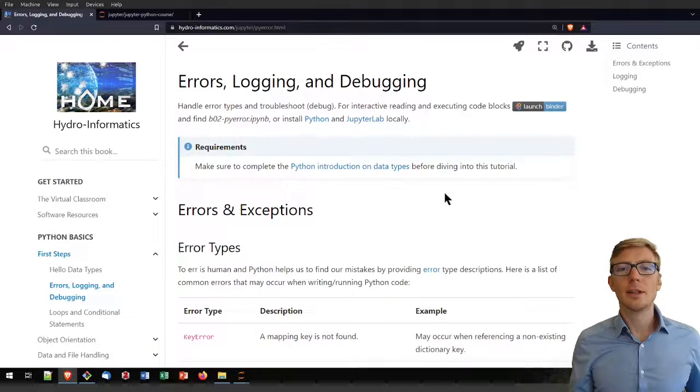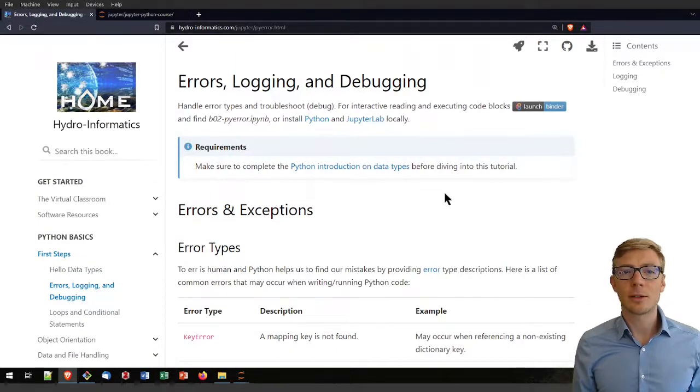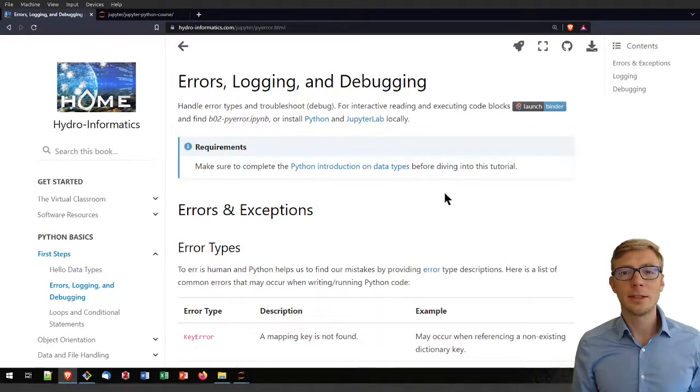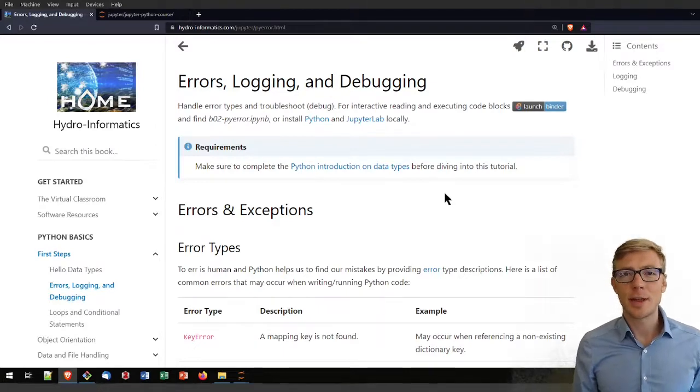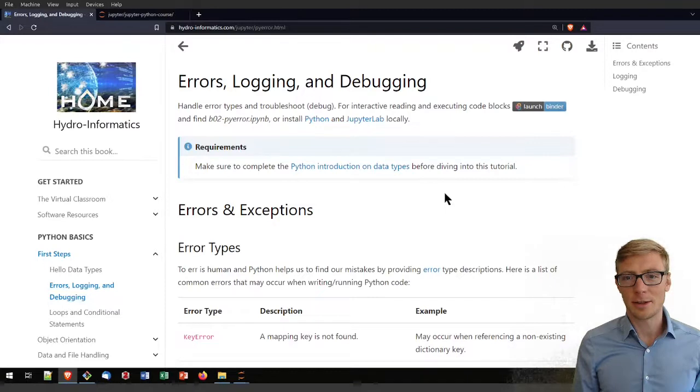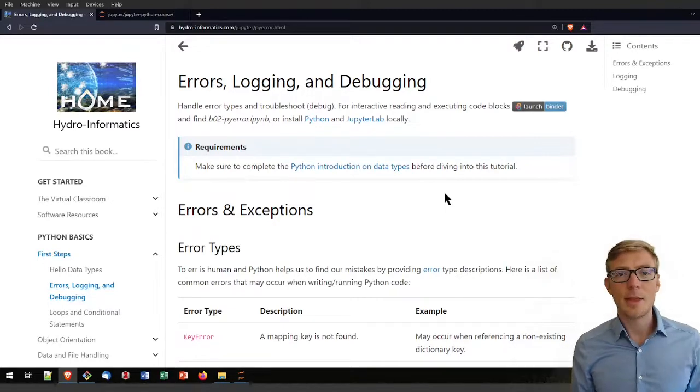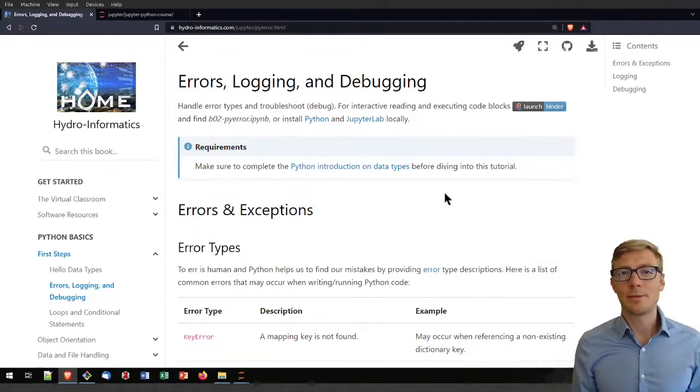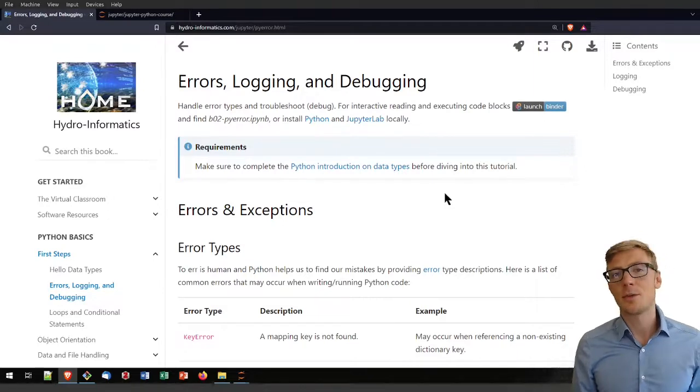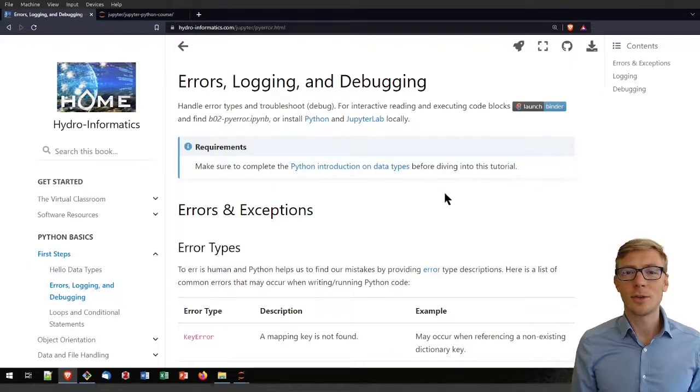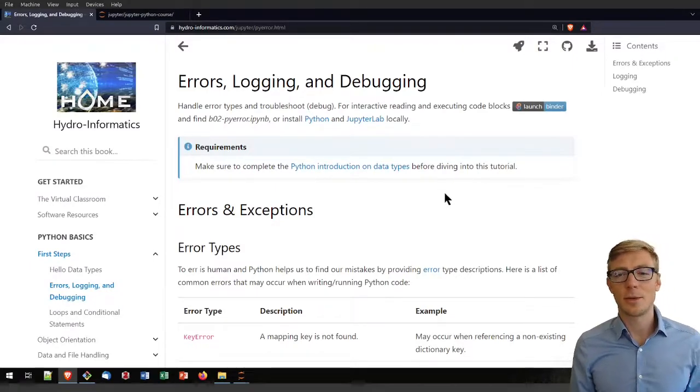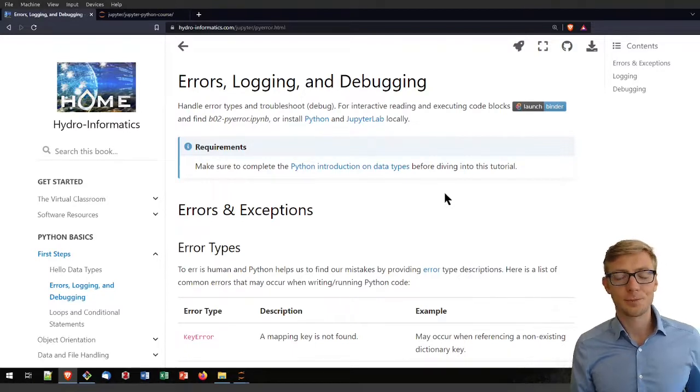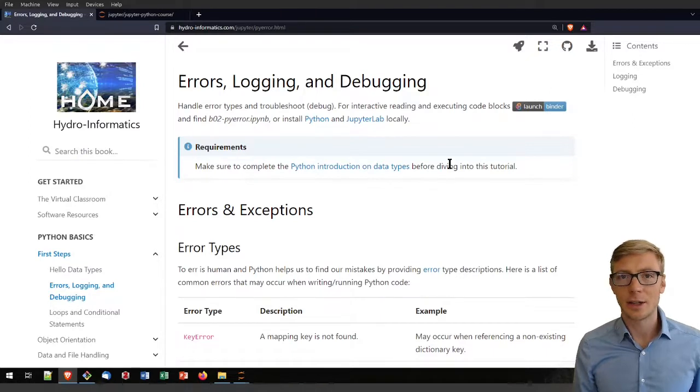Welcome to this Python tutorial on errors, logging, and debugging, which is a tutorial that I recommend doing very early on in your Python career. At this time I will assume that you have read the Python introduction so that you have some Python installation running, and I would also assume that you know what data types are and can use the print command.